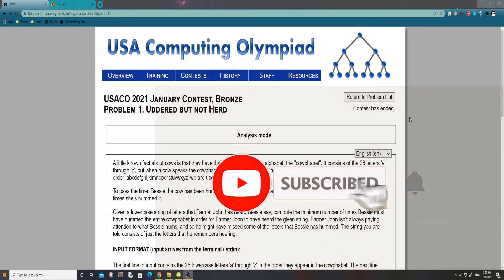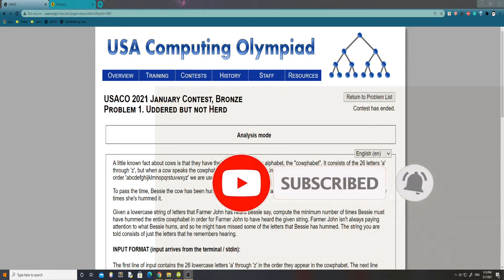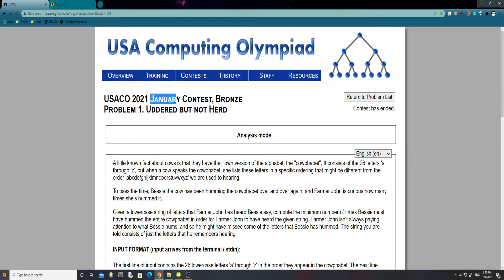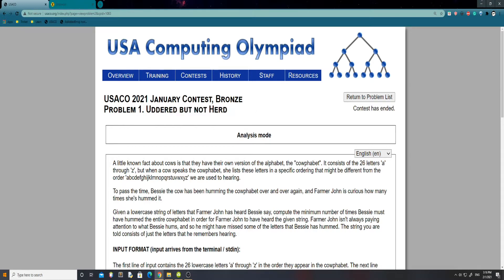Alright, welcome guys. Today we're going to be tackling the problem of January 2021, the first USACO contest of 2021, in fact. So today we're going to be tackling the first problem of the January contest in the Bronze Division. It's called 'Uttered but Not Heard.' Now, without further ado, let's jump into it.